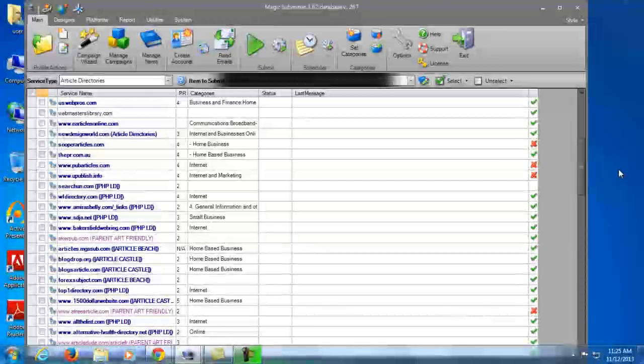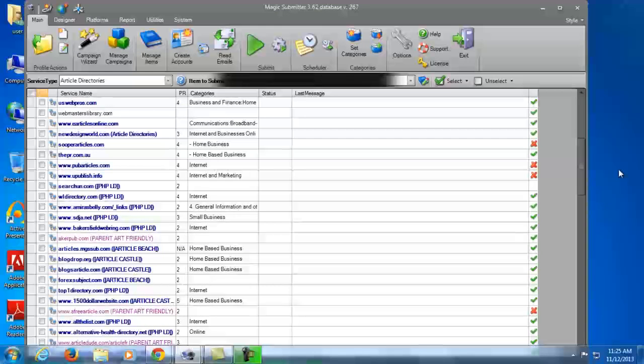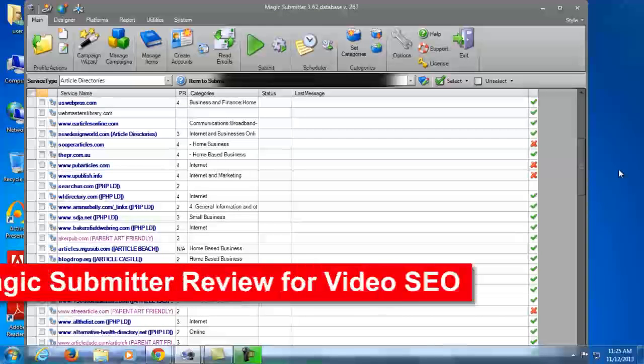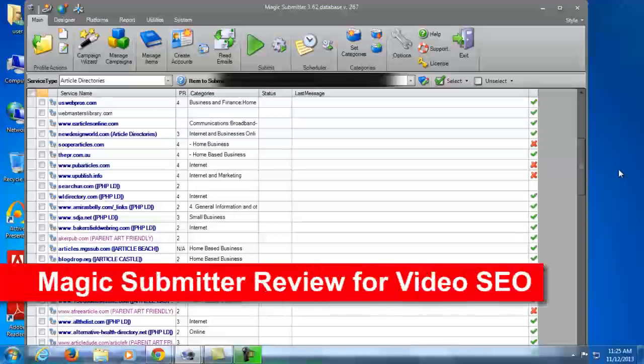Hey there, Cham here of Tubevideomarketing.com and today I'm gonna make my own Magic Submitter review for Video SEO.